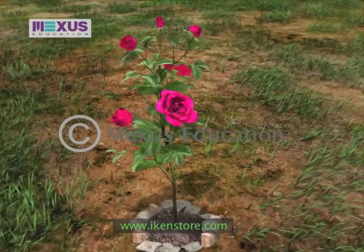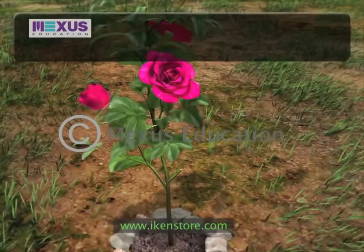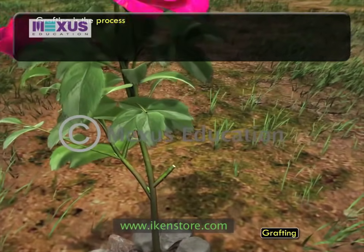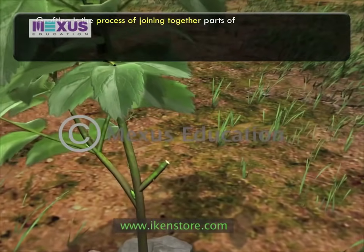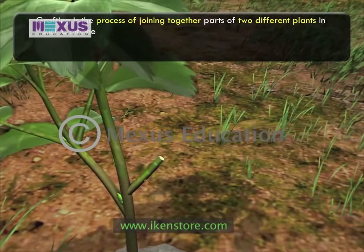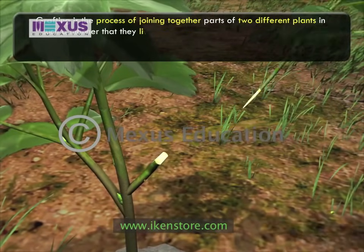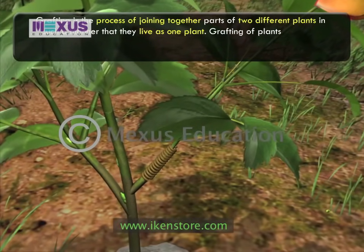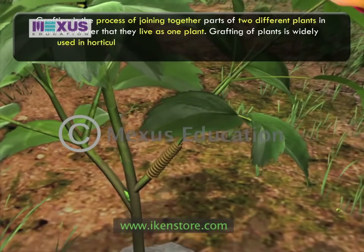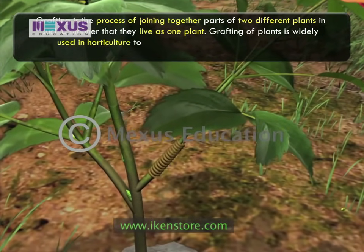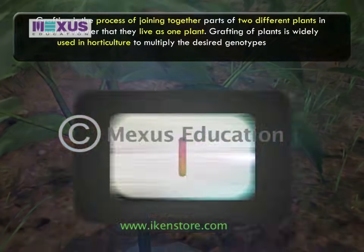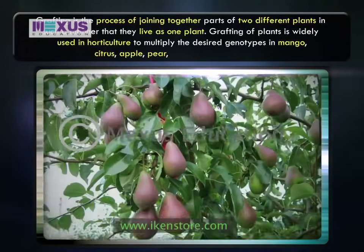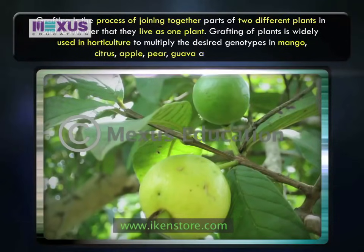The third way of artificial propagation is grafting. It is the process of joining together parts of two different plants in such a manner that they live as one plant. The grafting of plants is a widely used technique in horticulture to multiply the desired genotypes in mango, citrus, apple, pear, guava, among others.